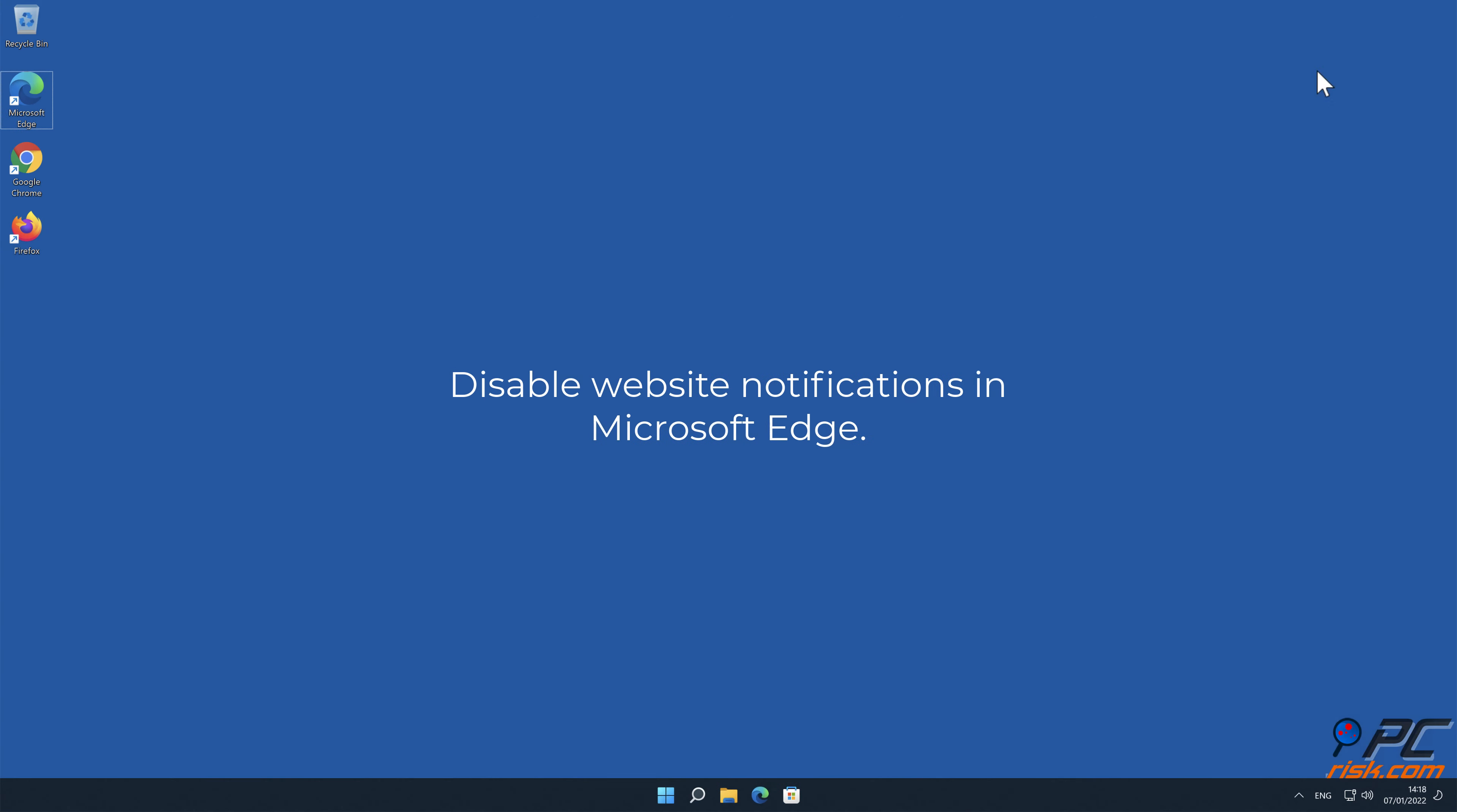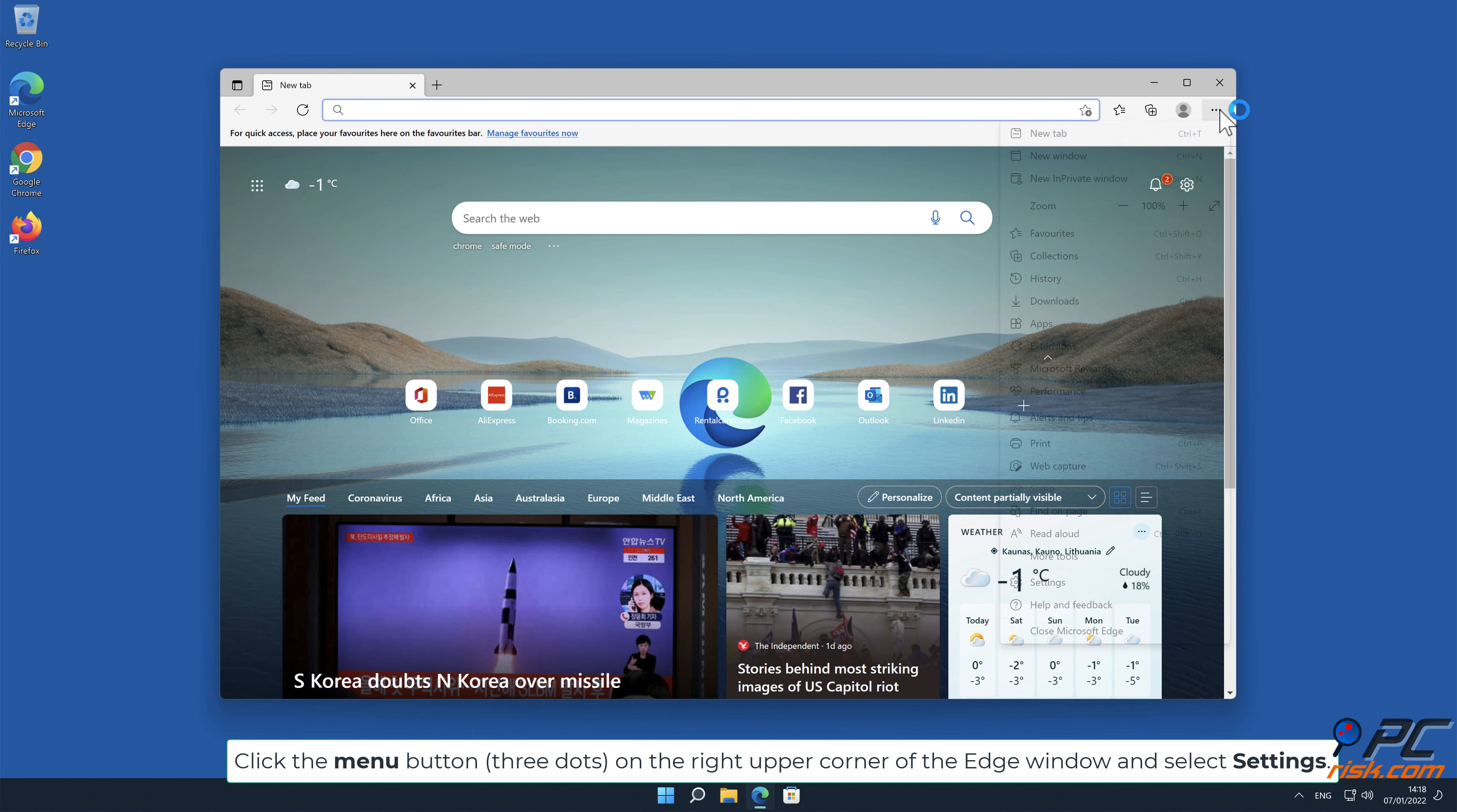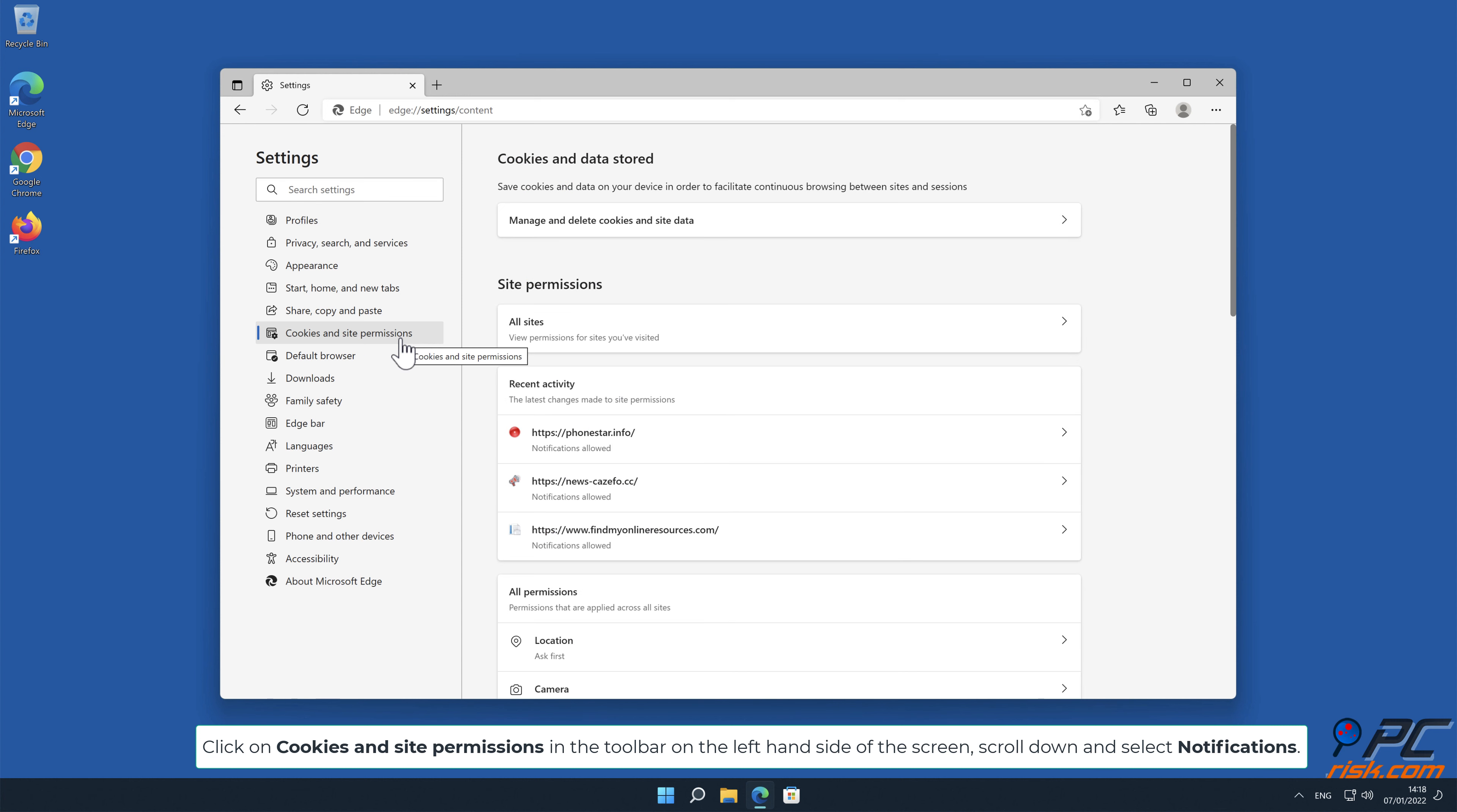How to disable website notifications in Microsoft Edge. Click the menu button on the right upper corner of the Edge window and select Settings. Click on Cookies and site permissions in the toolbar on the left-hand side of the screen.